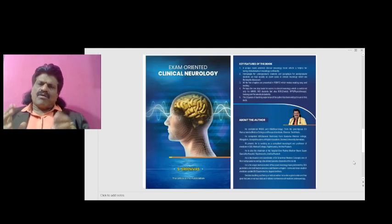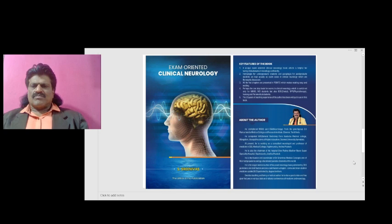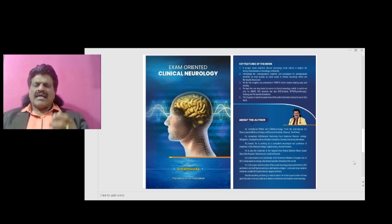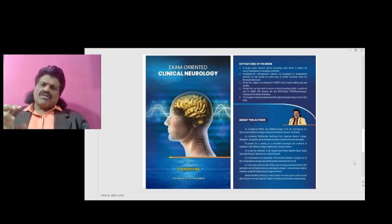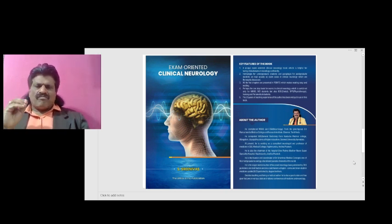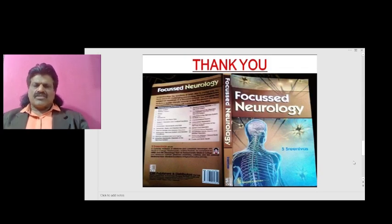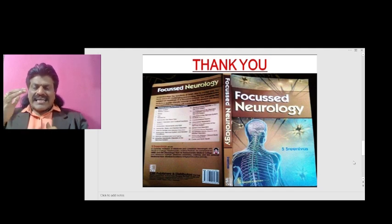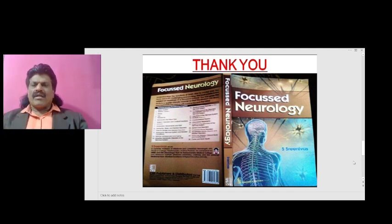These are the important concepts of positive and negative phenomena. The other important concepts of clinical neurology are in my book 'Exam Oriented Clinical Neurology', which contains all chapters useful for clinical neurology exams. I have also written 'Focused Neurology', which covers important concepts of neurology in a question-and-answer format, useful especially for orals or viva exams.